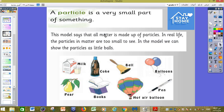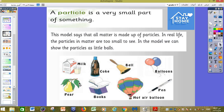Let's start. First of all, we need to know what we mean by 'particle.' A particle is a very small part of something. We have lots of pictures here showing different types of matter — milk, coke, and others — and this model says that all matter is made up of particles.